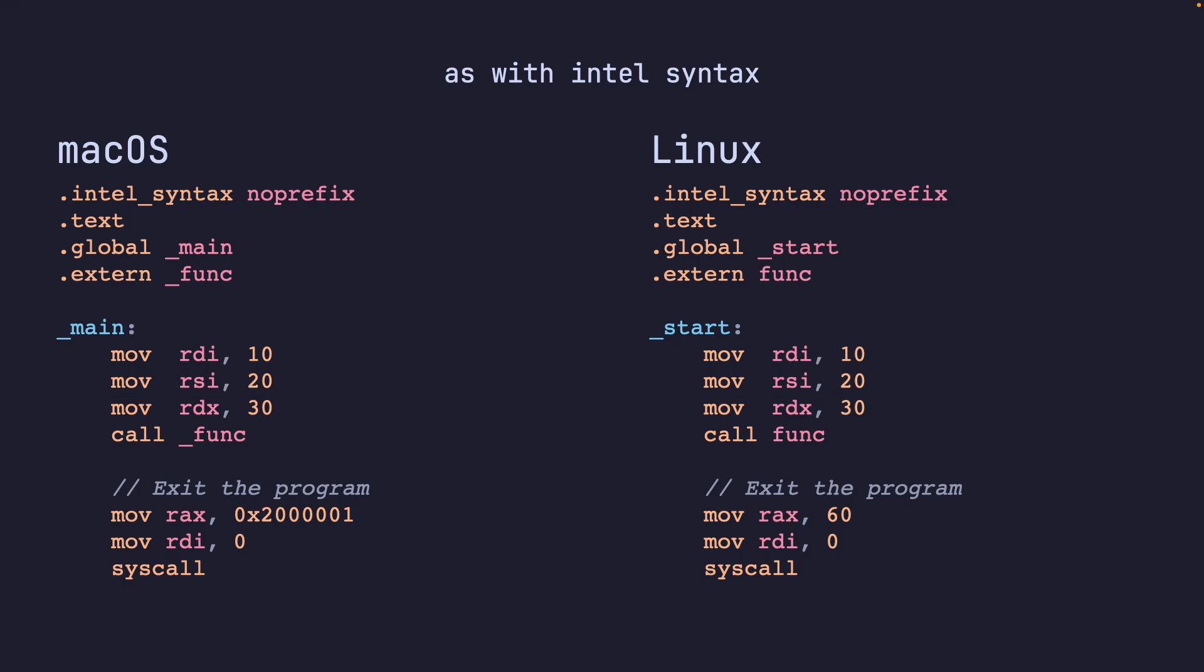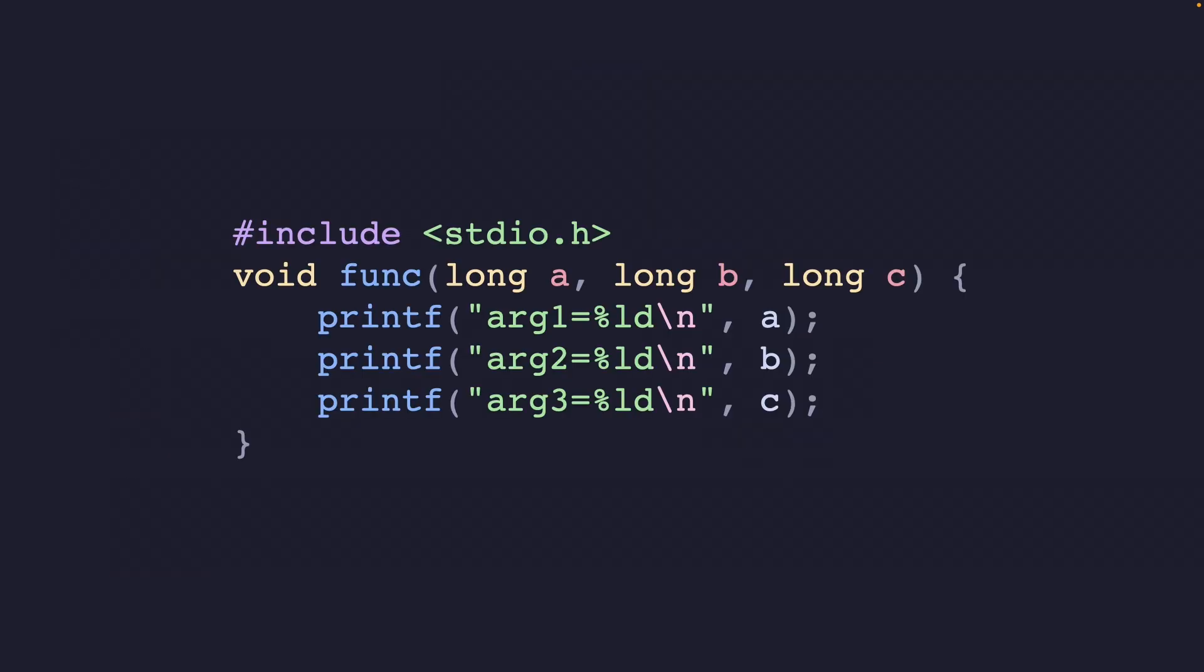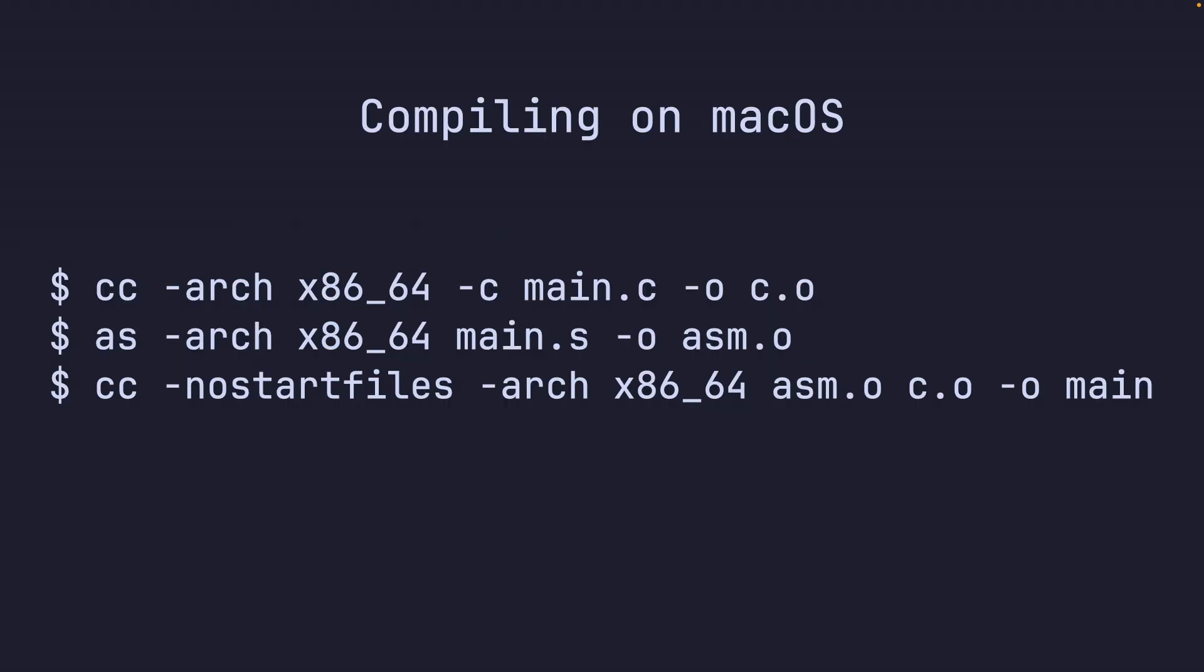But again, it accepts three arguments into RDI, RSI, RDX, 10, 20, 30. And now we accept a long because we're using RDI. So it's a full 64 bits. So we use long here instead. So we define this function void func, long a long b long c, and we print out all those arguments.